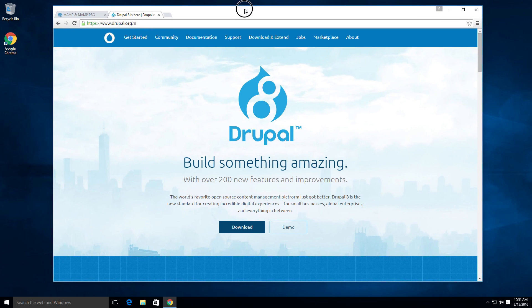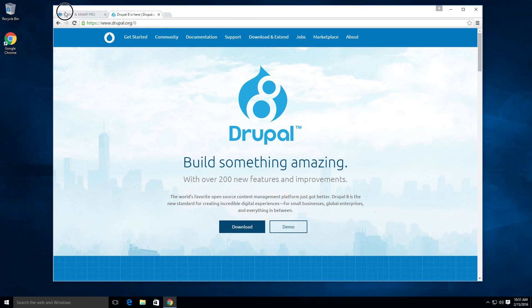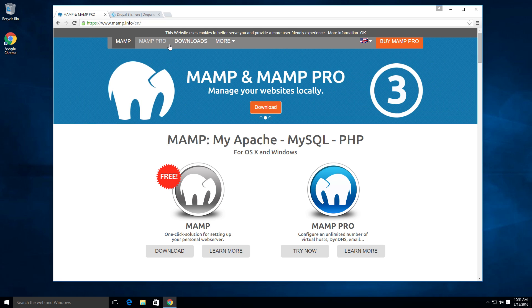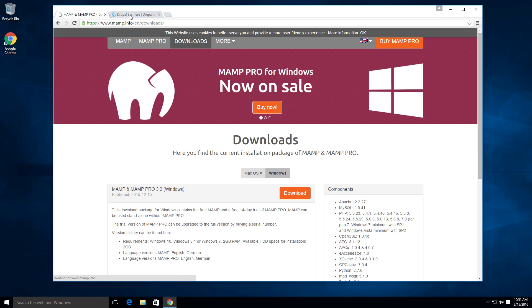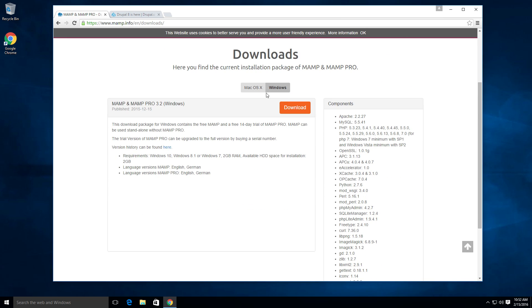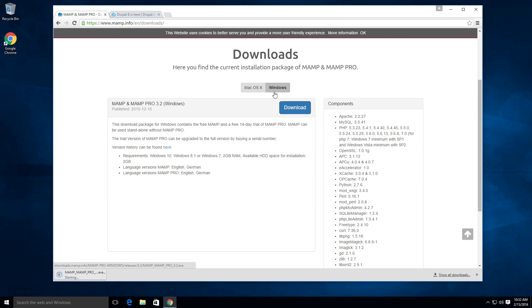So to get started, we first need to download a couple of things. We need a server basically to run our site, that being MAMP, because MAMP is free and it's easy, so we can click download. This is MAMP.info. I'll have this link in the description of the video itself. But after we get to download, we can then click download again once more, and it'll download that application that we can install on our computer if you don't already have something like this already.